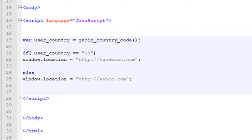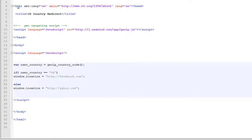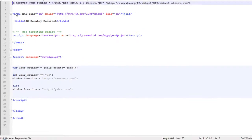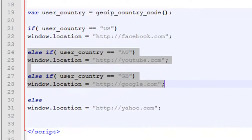If they aren't from the U.S., redirect them to Yahoo. This is the base of our script, but we can also set it to redirect based on other rules like you see here. By adding more if-else rules, we can include other countries in redirects. So for instance, if the user is from Australia, they'll be sent to YouTube. And if they're from the U.K., they'll get sent to Google.